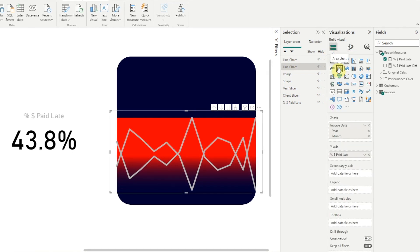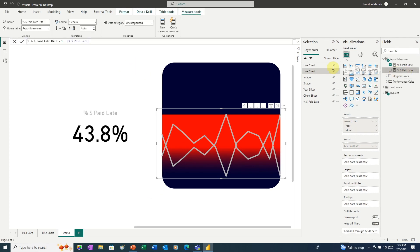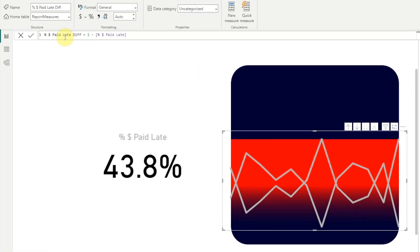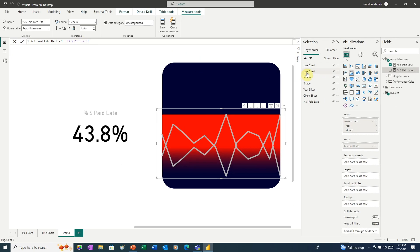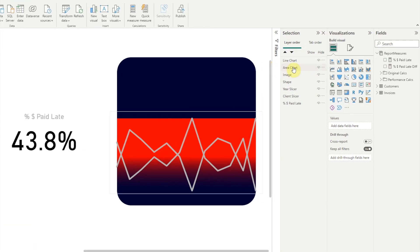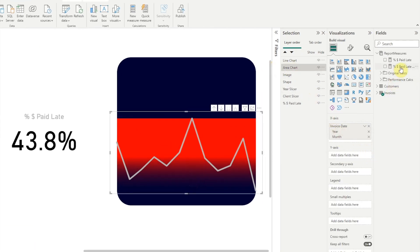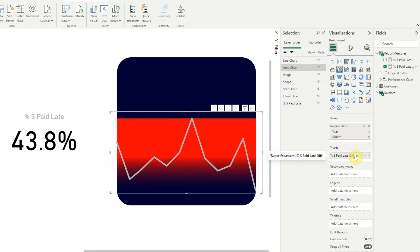Now because we've inverted the range, we need to invert our measure as well. So I've created a measure over here. And because remember that our Y-axis maximum is 1, the measure is 1 minus percent dollars paid late. So let me rename this to Area Chart. Now for the area chart, we're going to delete the existing measure and we're going to add our new measure. Now you can see the two charts line up.